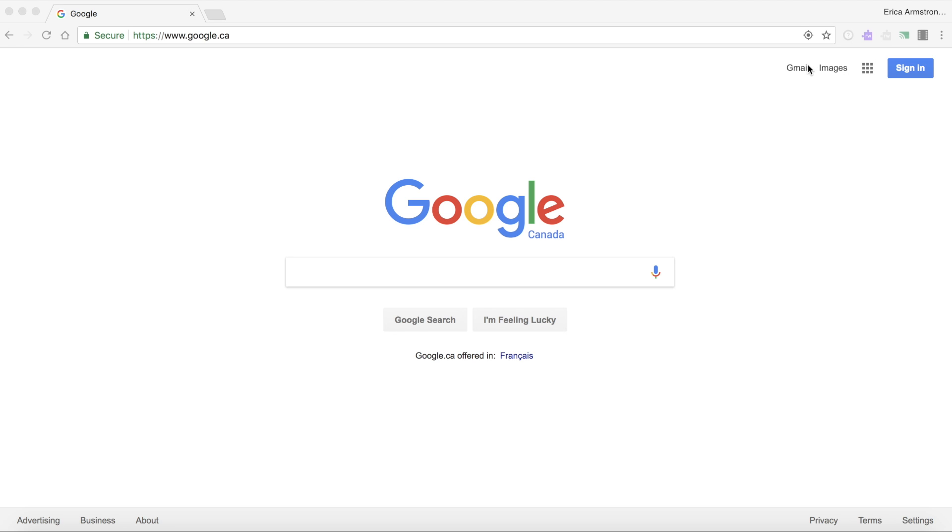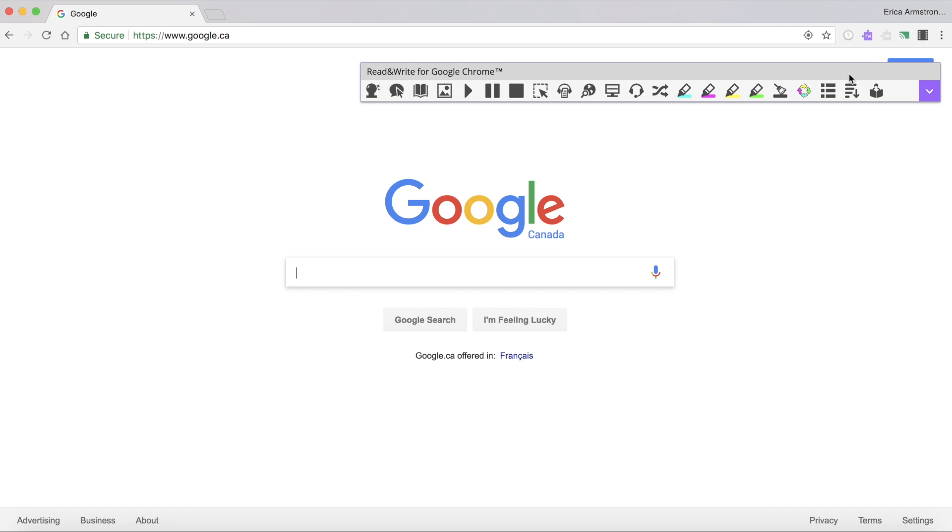When you open Google Chrome you'll see your Google Chrome extensions right next to the Omni box. The purple puzzle piece is the Read&Write for Google Chrome extension. If you click on it it should open up.